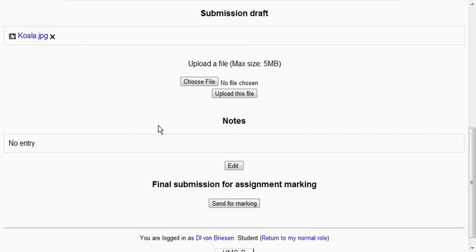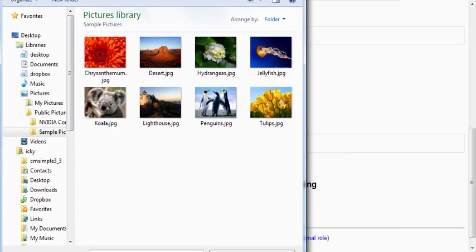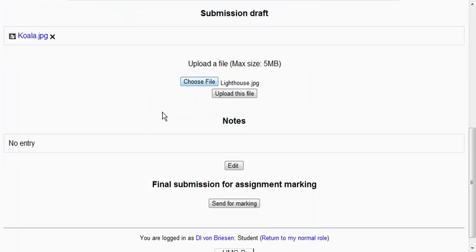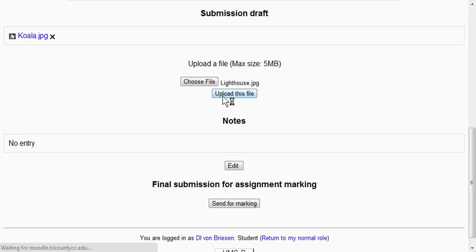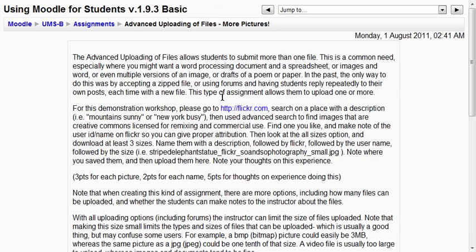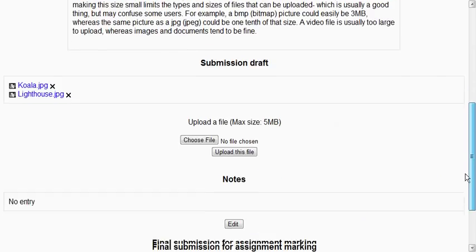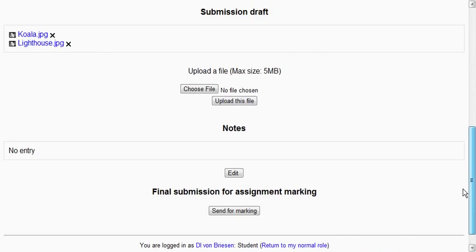But we can again choose another file. So this time I'll choose the lighthouse. And upload that. And of course these would need to be the proper files for your assignment. They could be Word documents. They could be images. They could even be videos. Whatever the assignment requires. So you see now I have two. And then I could actually keep going.